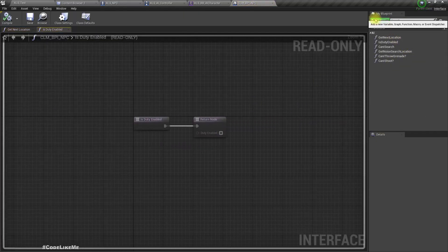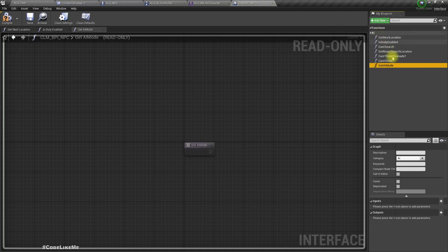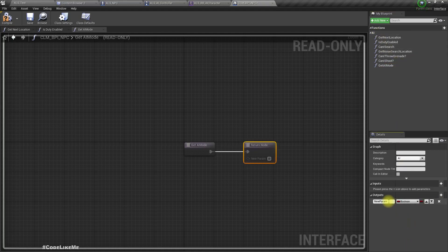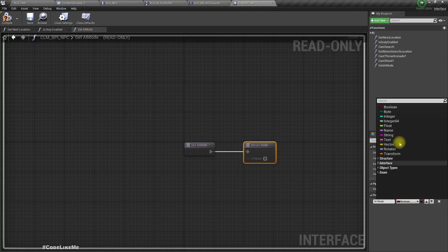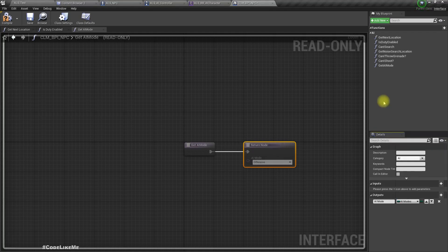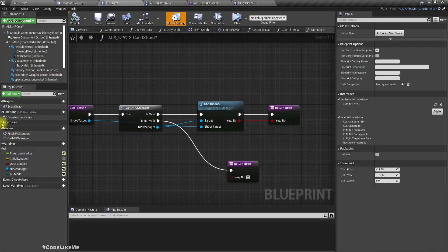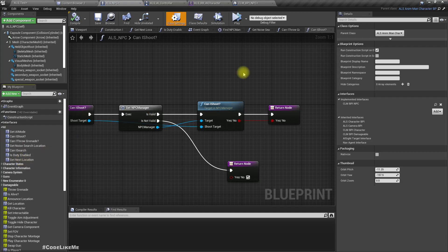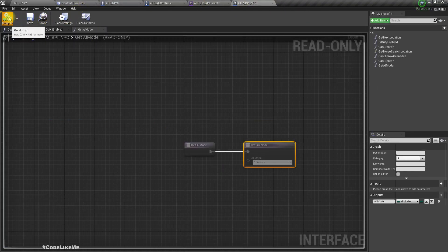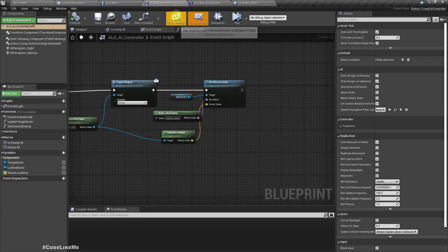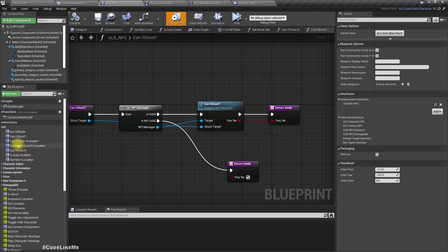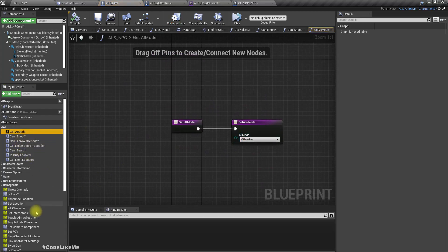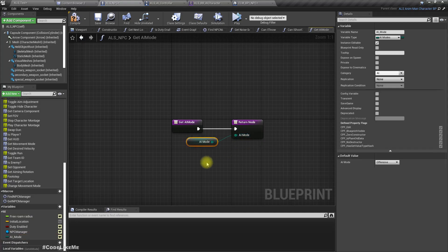In the CL BPI NPC interface, I'll have the function get AI mode under AI and return type should be AI mode type. Here we can simply return the value of this AI mode.